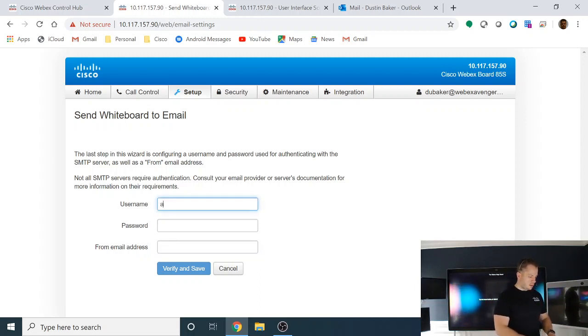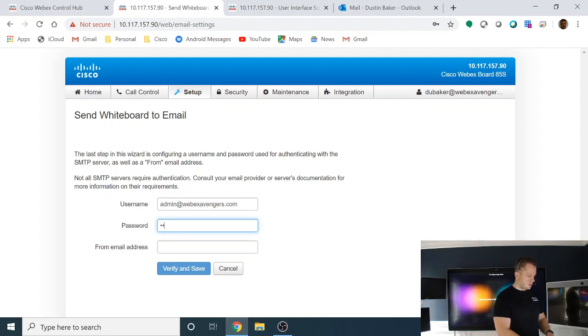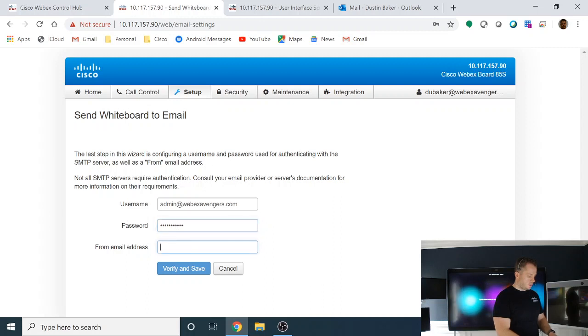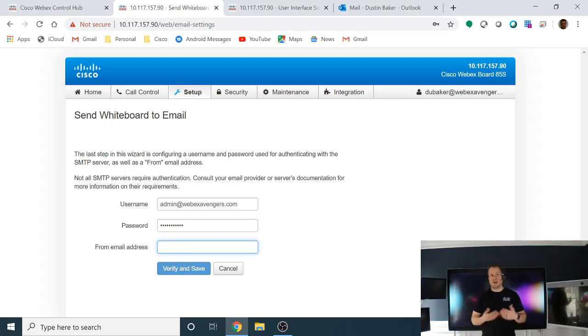So I'm going to go in here and start to type in admin at Webex Avengers. Put in the password, no peeking.